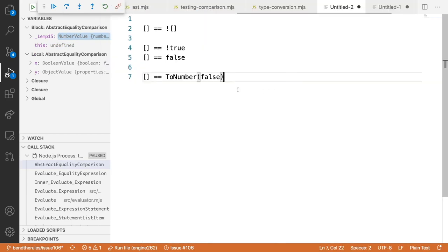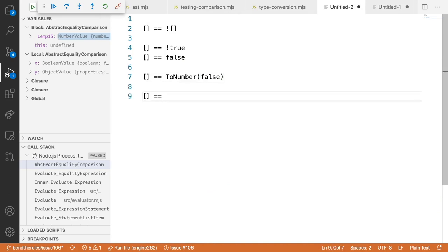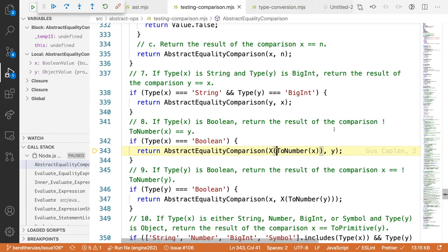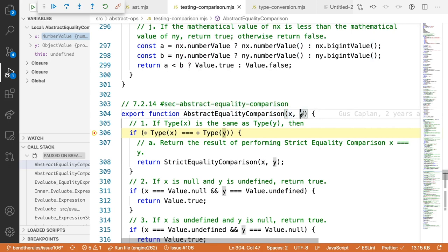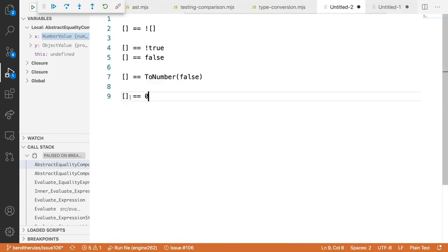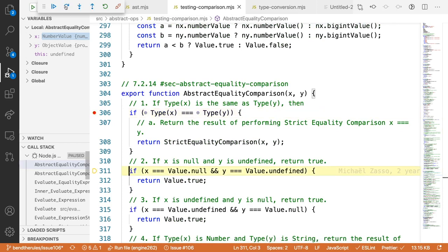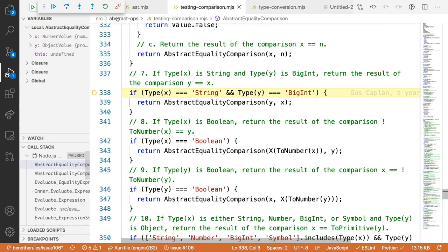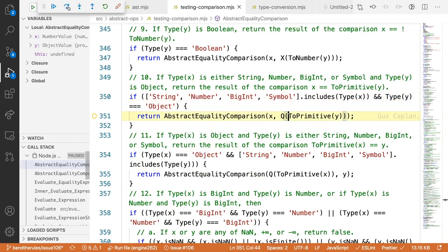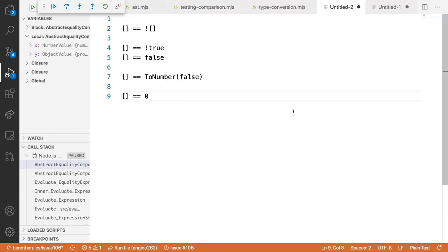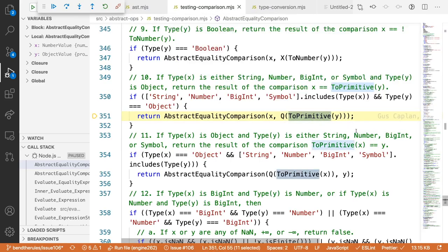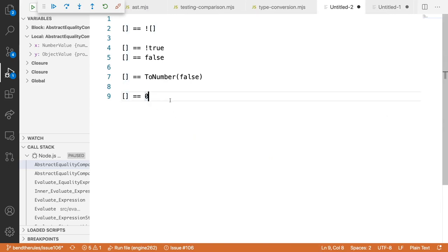We've hit AbstractEqualityComparison again with `[] == 0`. Stepping through the conditions: now X is `0` (a number primitive). The spec says if one operand is a number or string primitive, convert the other to a primitive via `ToPrimitive`. So it will call `ToPrimitive` on the array.